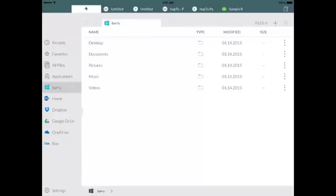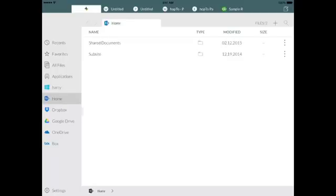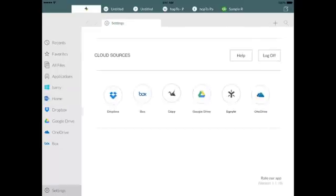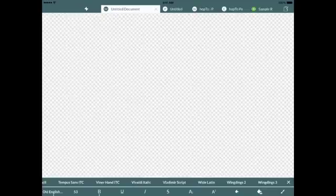With HOP2, you can access documents from Windows File Servers, your My Documents folder, SharePoint Servers, and multiple cloud storage options, including Dropbox, Box, Google Drive, and Microsoft OneDrive.